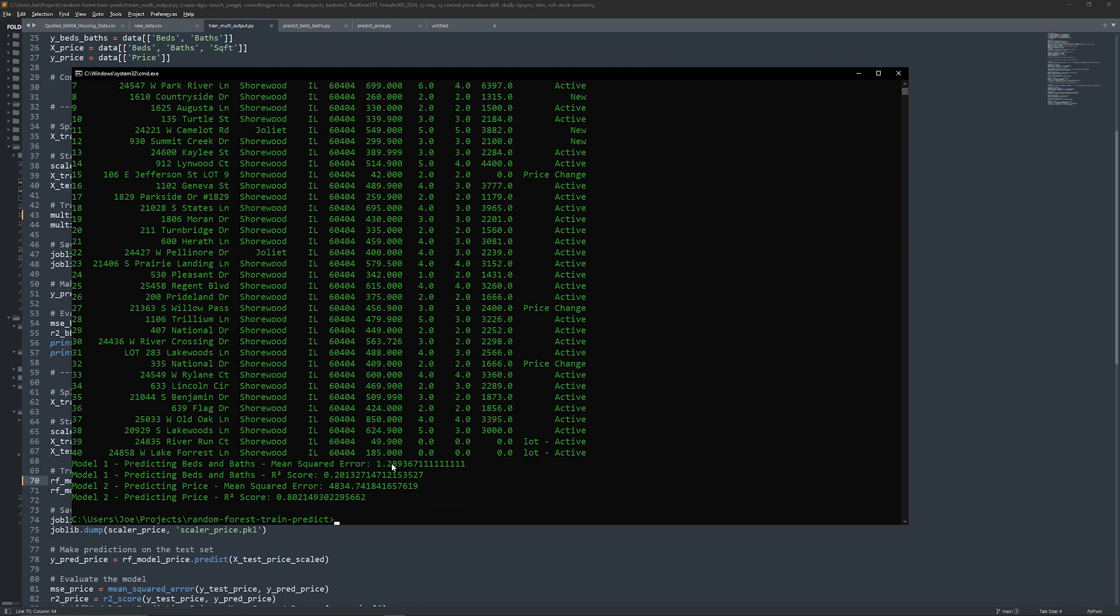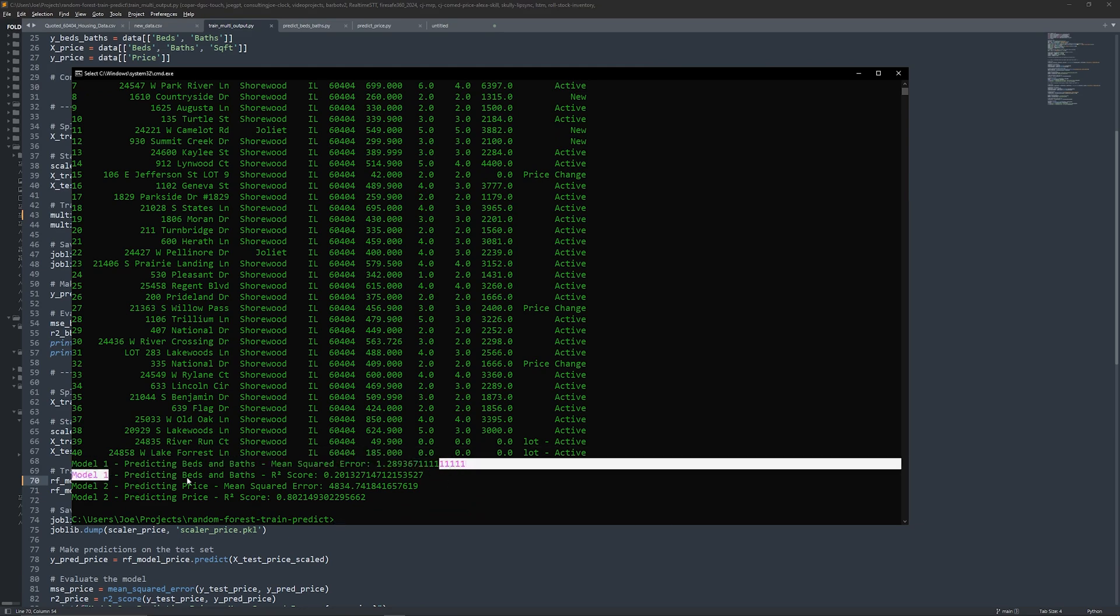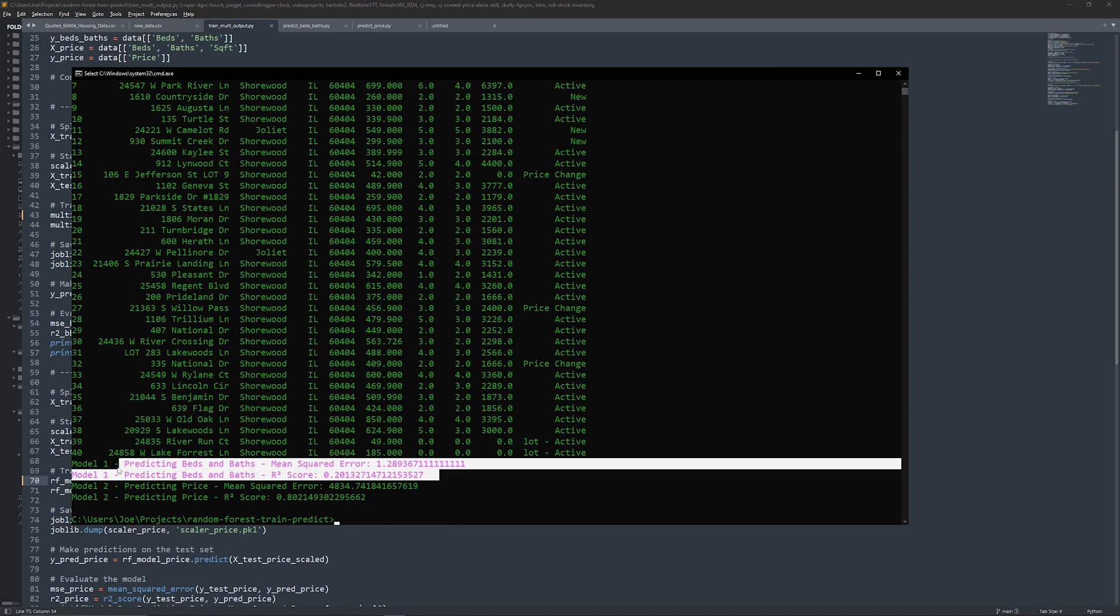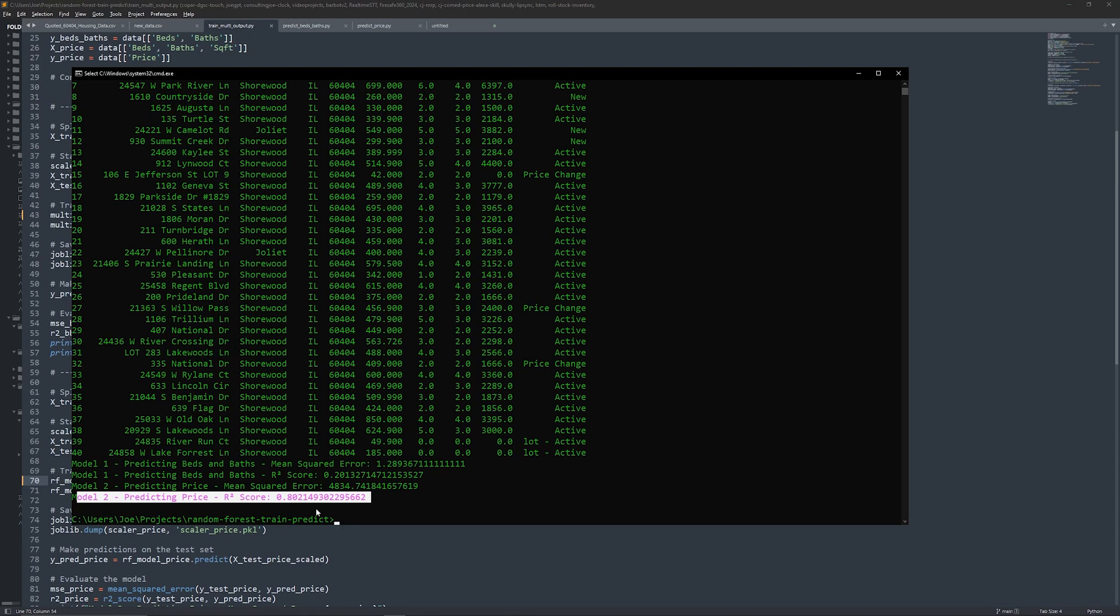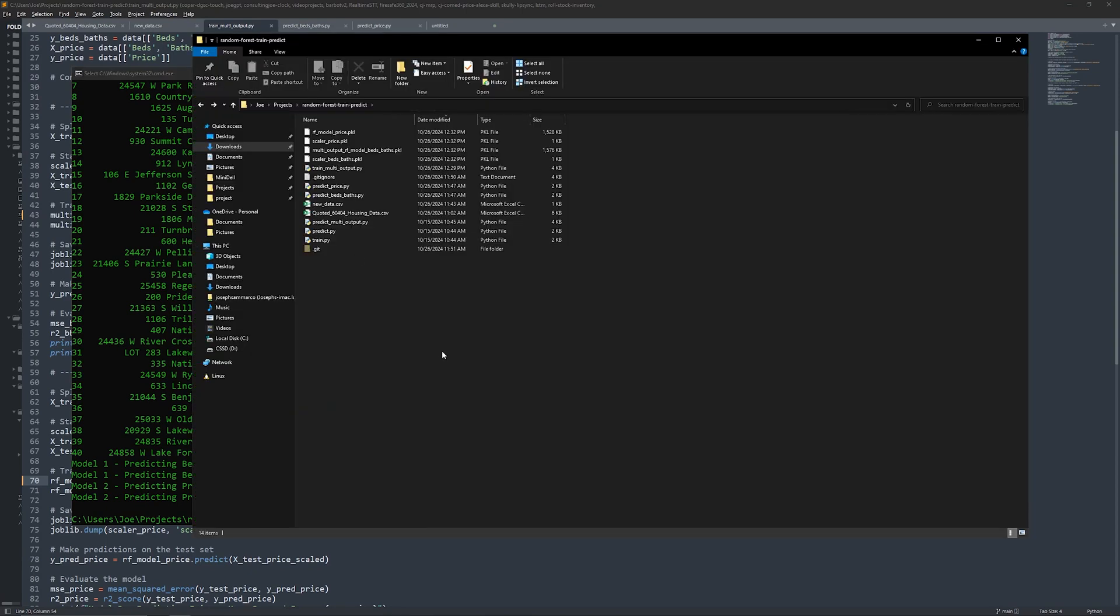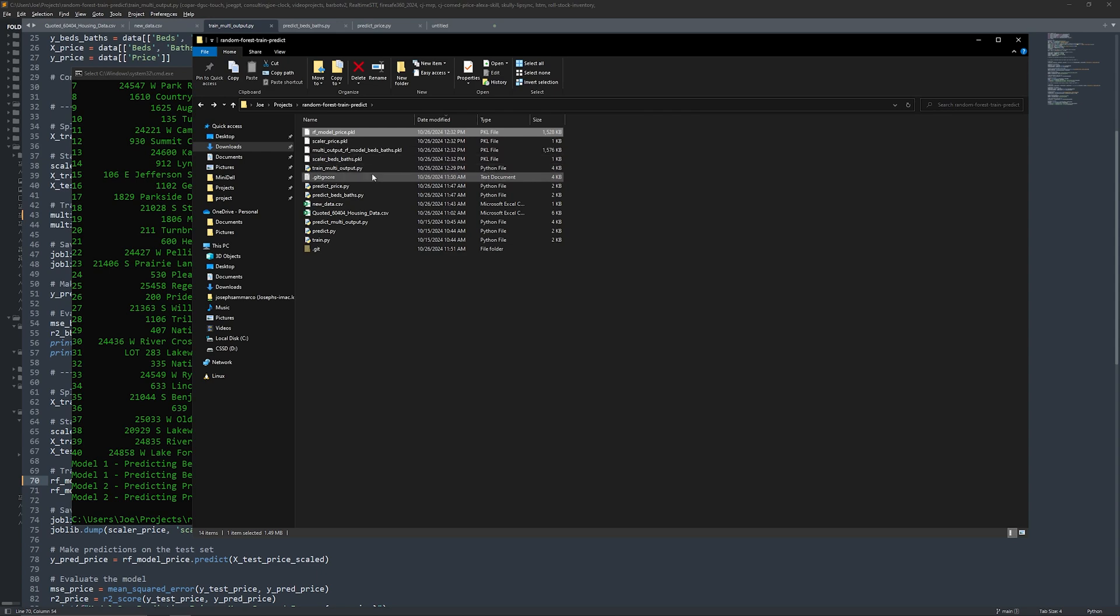After training, we evaluate the model with mean squared error and R-squared score to check its accuracy. Once we're satisfied, we save this model and scaler as well. Now with both models trained and saved, we're ready to move on to predictions.